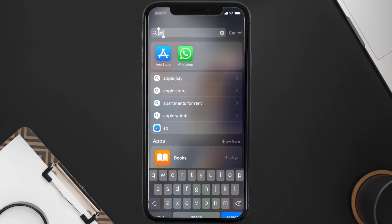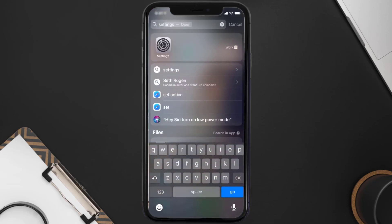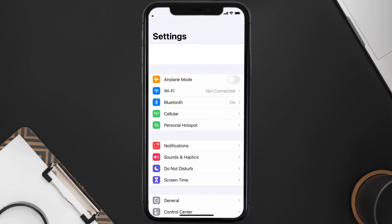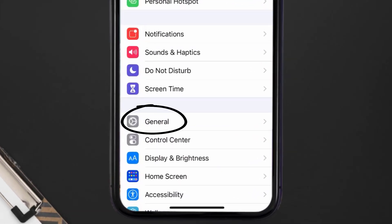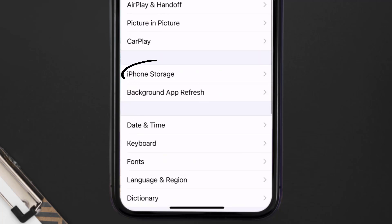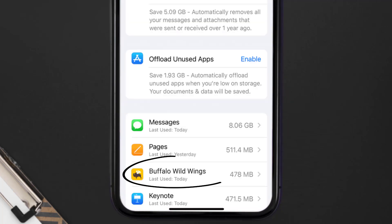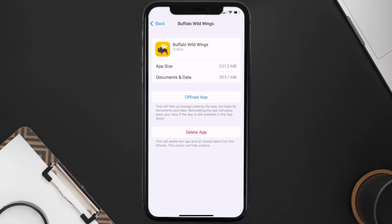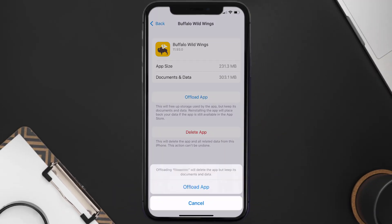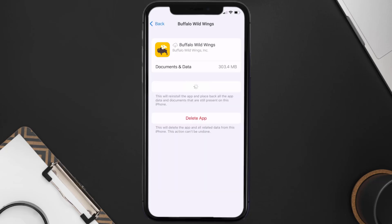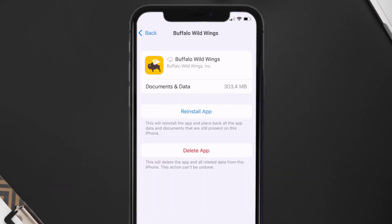If you still encounter this issue, you need to clear the app cache. Go to your device Settings, scroll down to General, and tap on it. Then tap on iPhone Storage, search for the Buffalo Wild Wings app, and tap on it. On that screen, tap 'Offload App' and tap again to confirm. Wait for it to process, and then tap the reinstall button that appears.